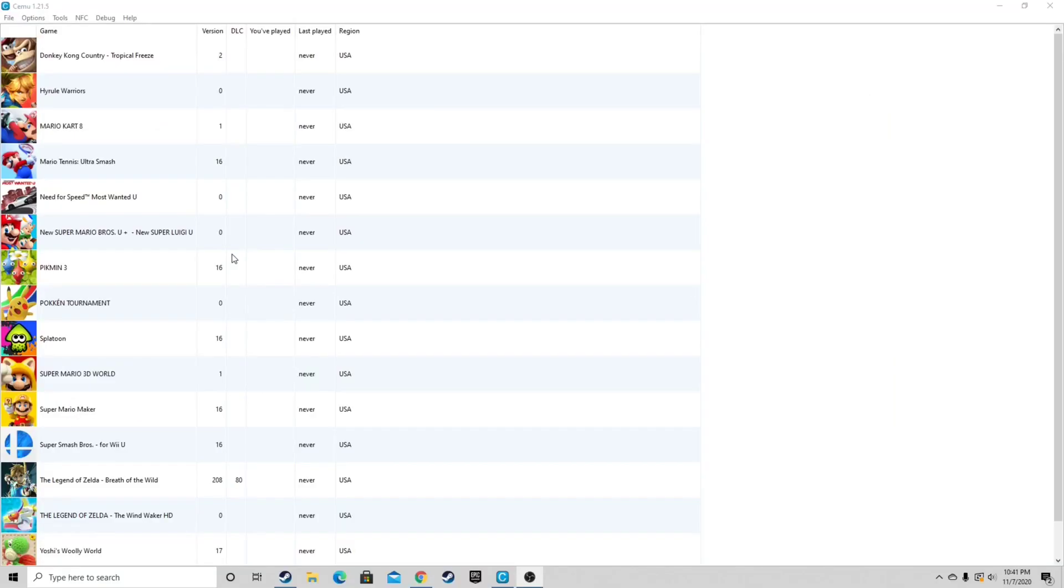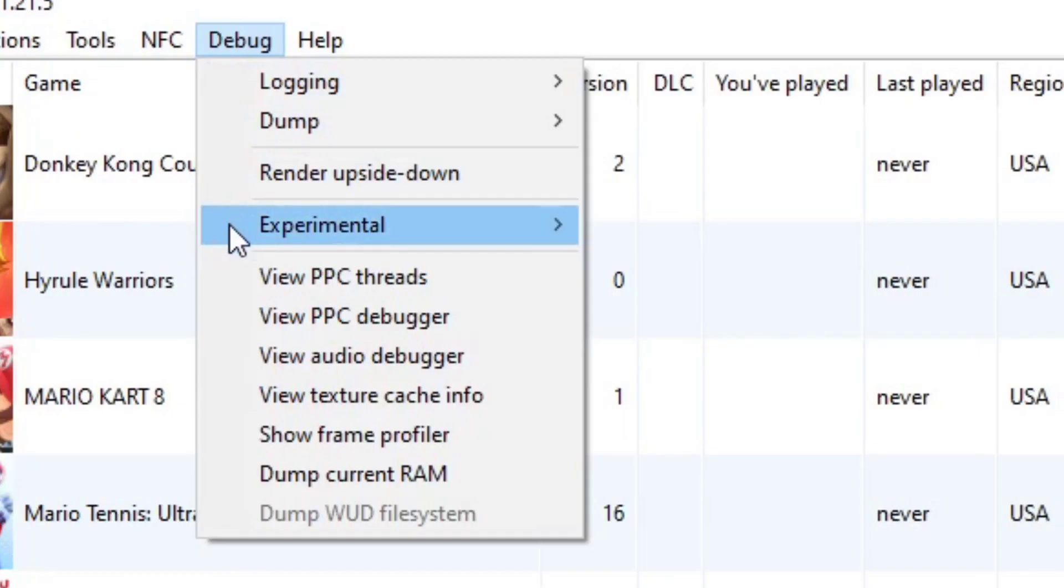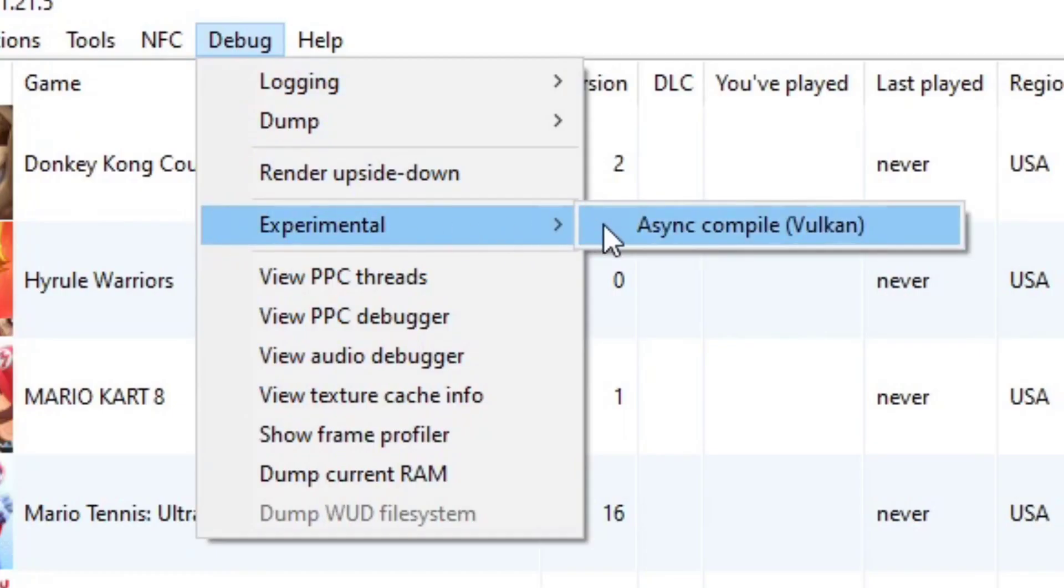Since we're going to be using the Vulkan API, you want to come up here to debug, experimental, and select async compile. This will reduce the amount of stutter in your game. And guys, you also want to make sure you have your GPU drivers up to date. This will give you the best experience.